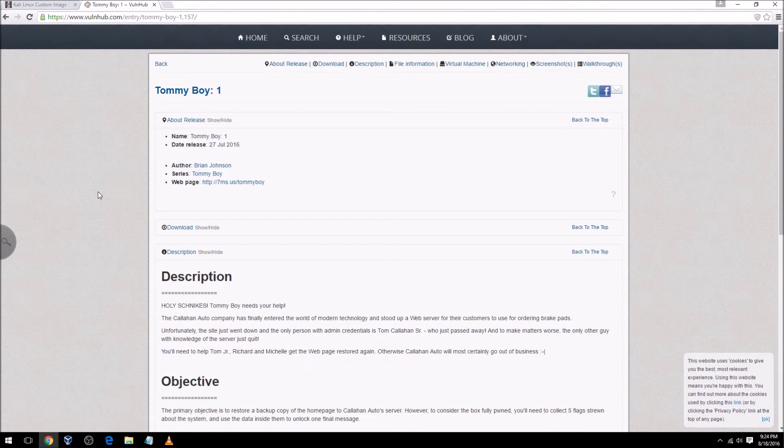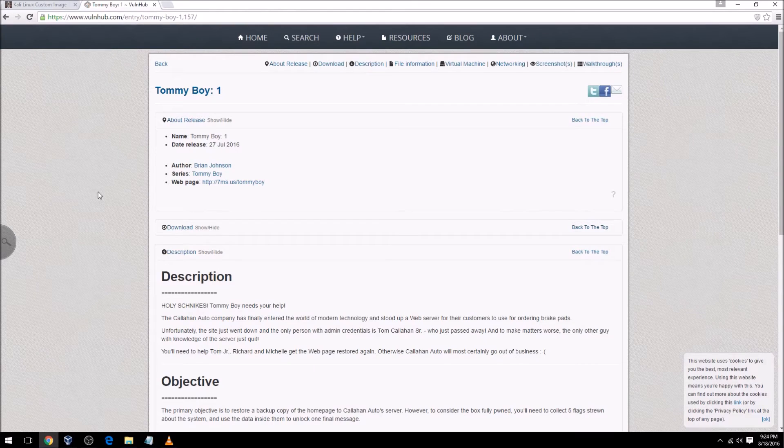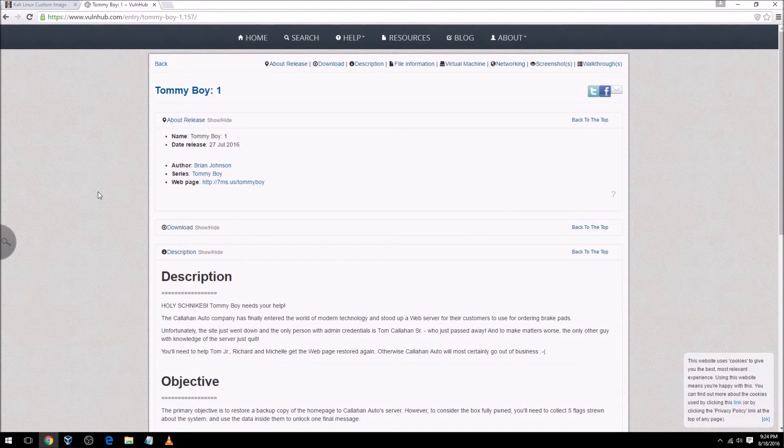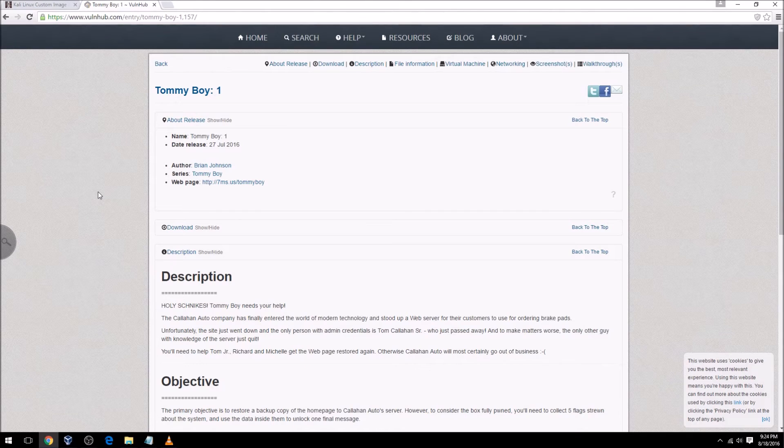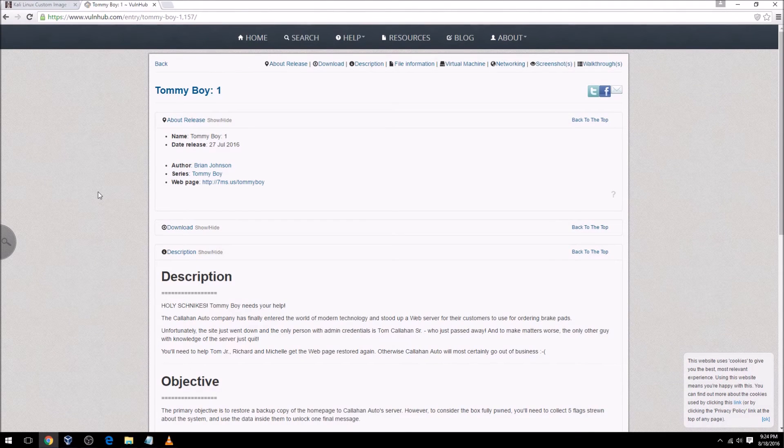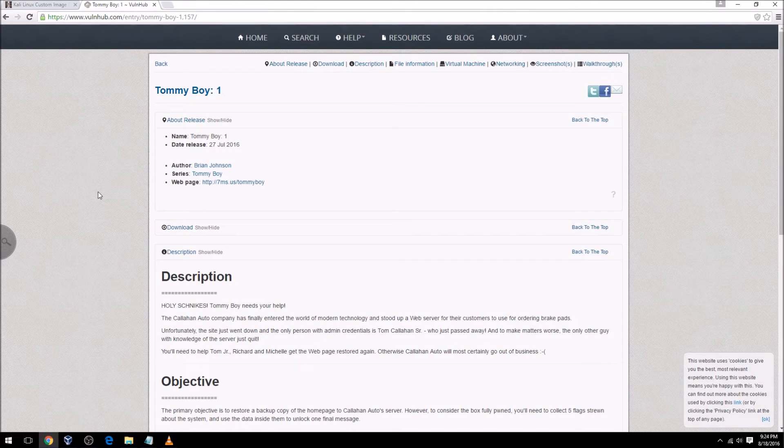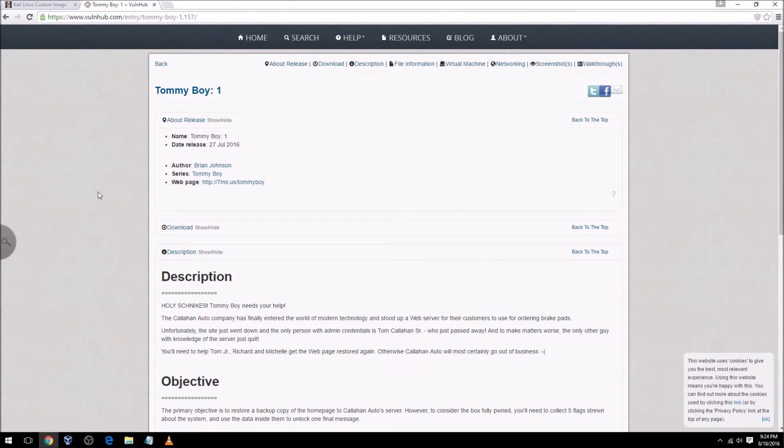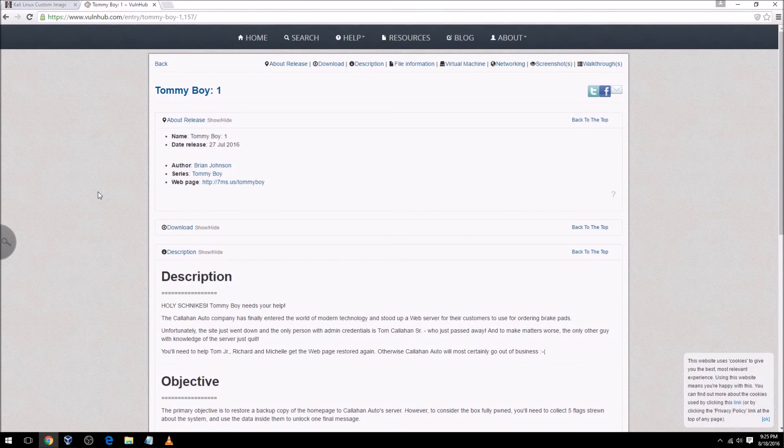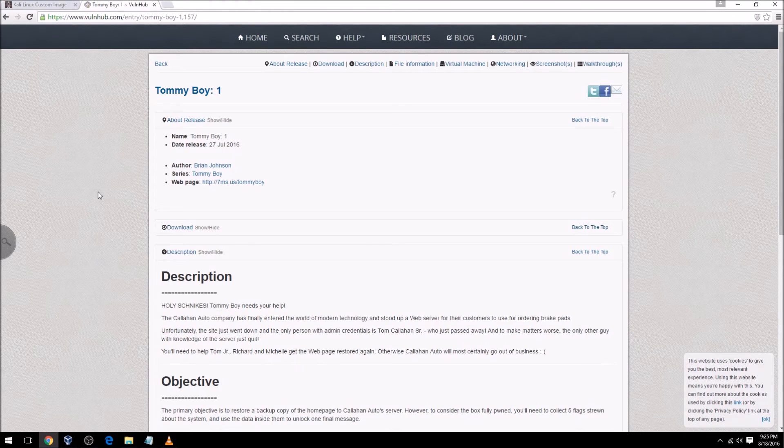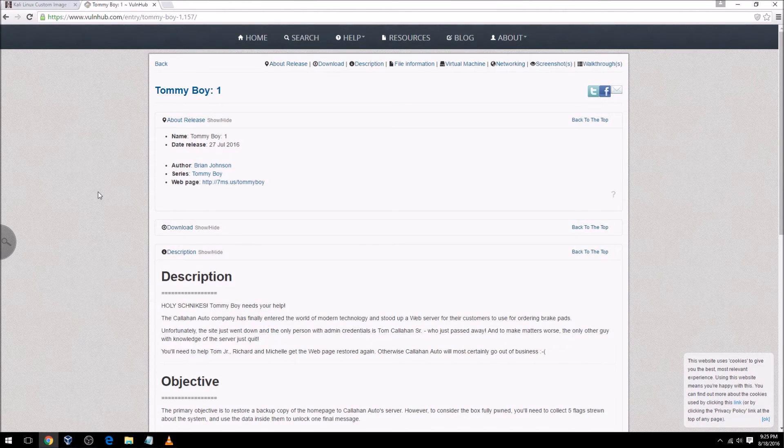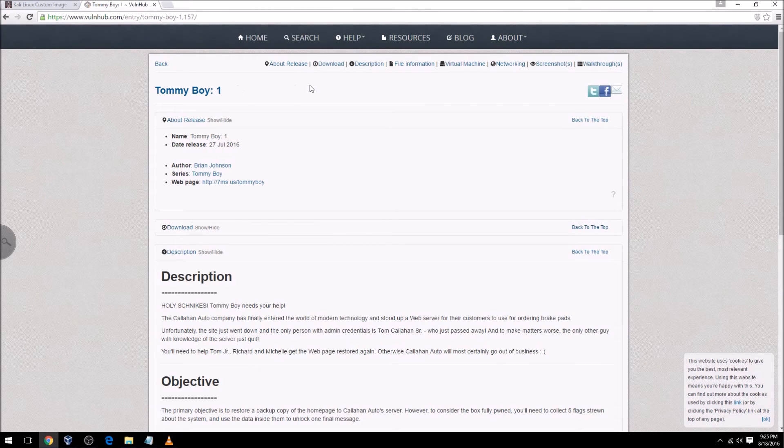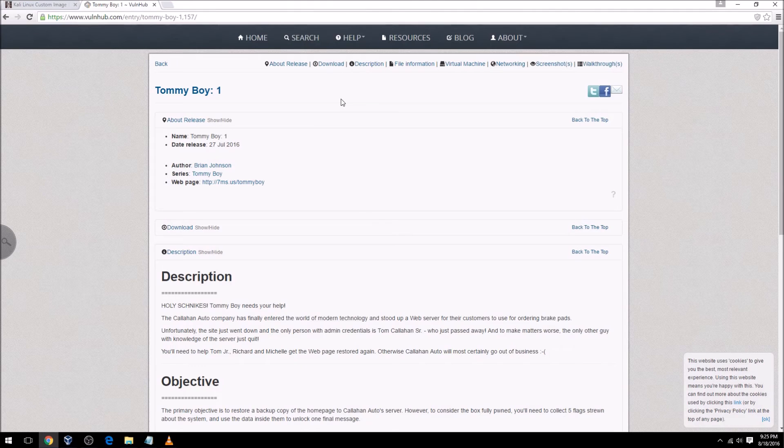The nice thing about VulnHub is they give you basically an appliance that's kind of ready to go out of the box. I did notice with TommyBoy that I did have to change the networking configuration so that it would use an IP address that was on the same subnet as the other machines on my network. Sometimes it will try and use like a NAT configuration, which we did not want to use. The reason is when I run scans against my network, I want that virtual machine to come up as a result of those scans.